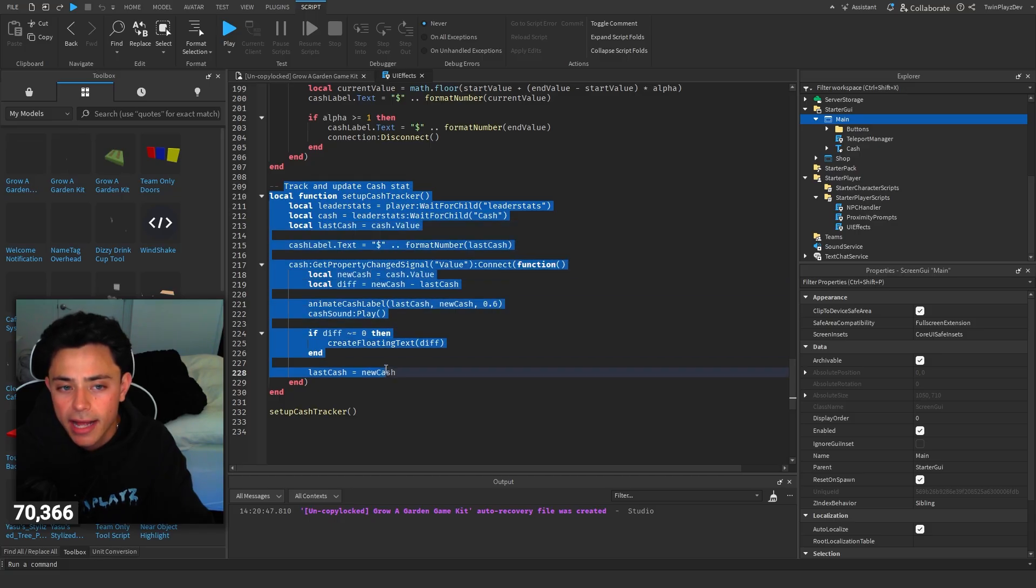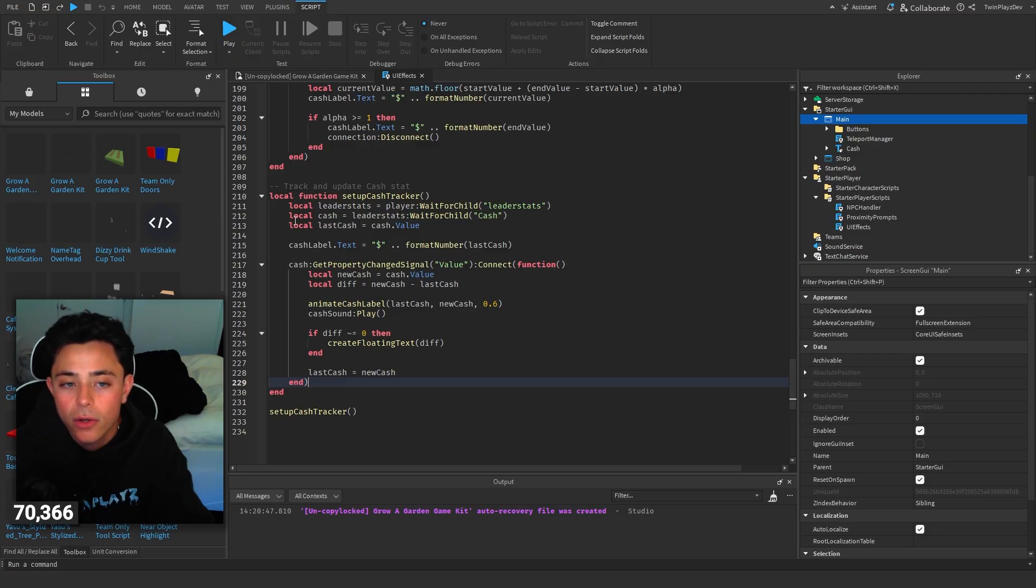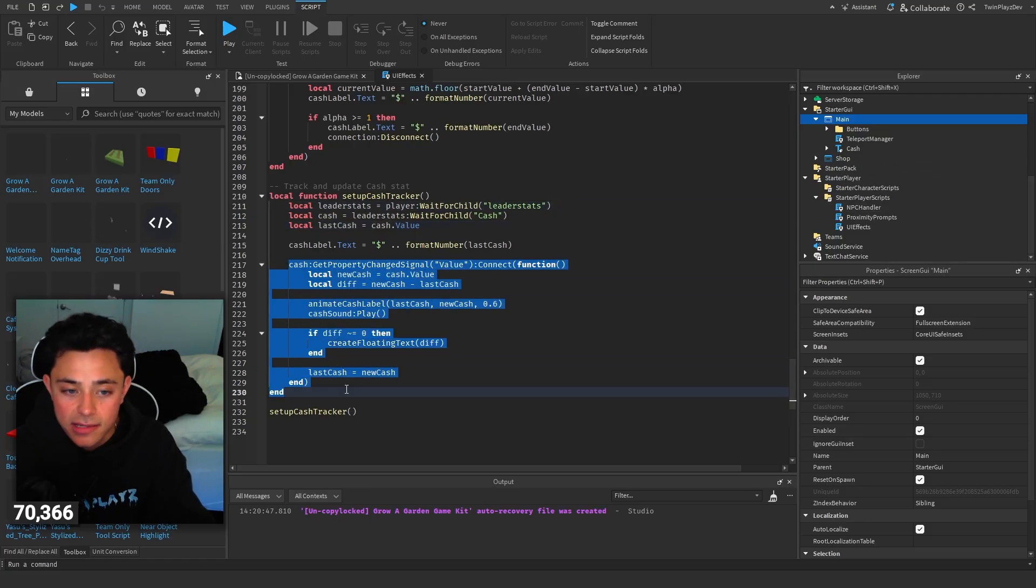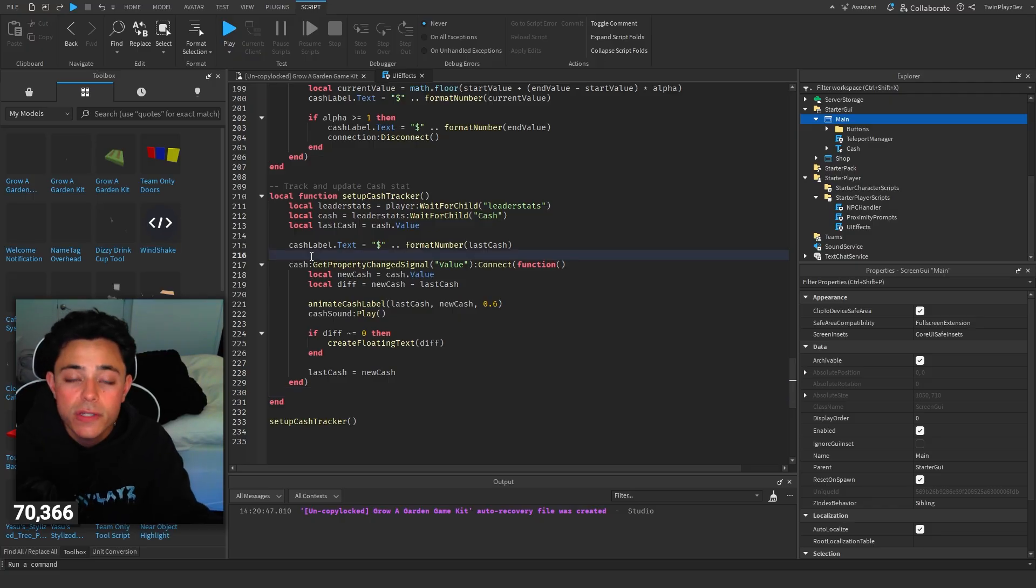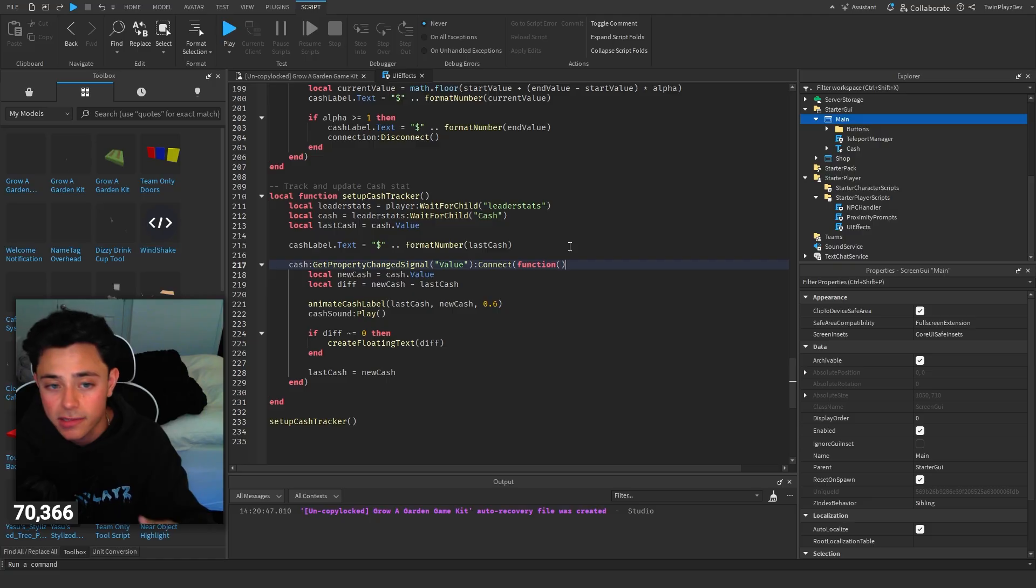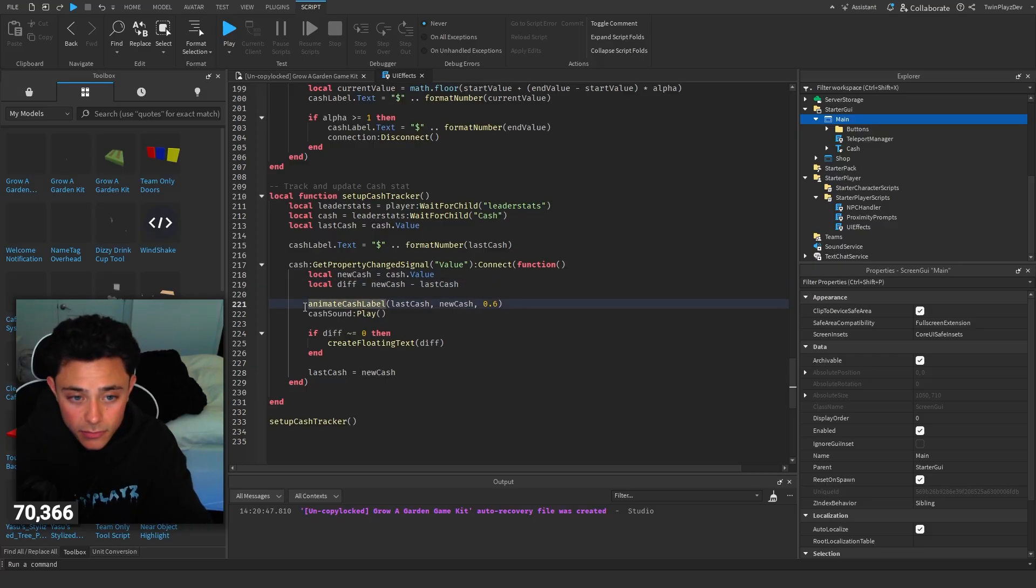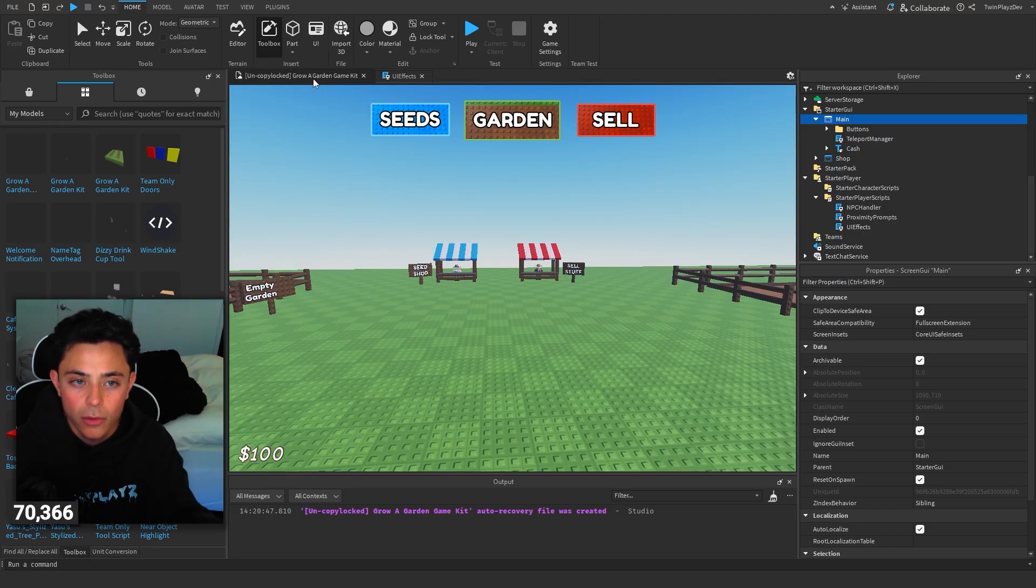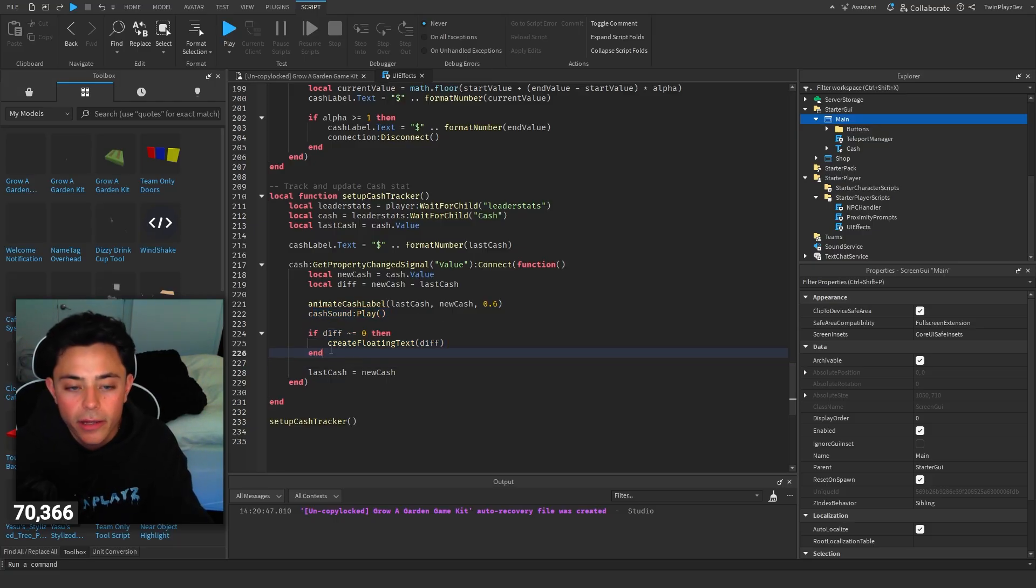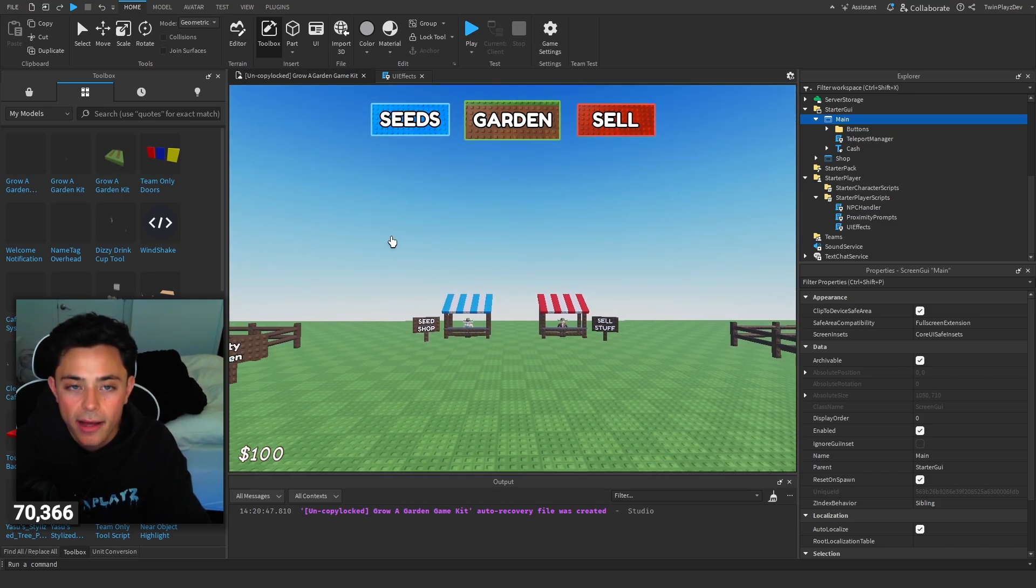And then set up cache tracker. We want to initially call this red as the player loads. It's basically just going to always check. So the cache label is cache format last cache, which is the cache dot value. This is the main thing. So when it comes to values and like leader stats, you can use get property change signal value and then make a function out of it. What that's doing is anytime it changes, anytime a player gets cache or gets less cache, that number just changes. It's going to find the new cache value. It's going to make the difference. So we're going to get the difference between the old and the new. Then we're going to do that animate cache label. So we're animating the main label, and then we're going to play the cache sound. And then if the difference is zero, then we're going to create that floating text difference. And then of course last cache is new cache.